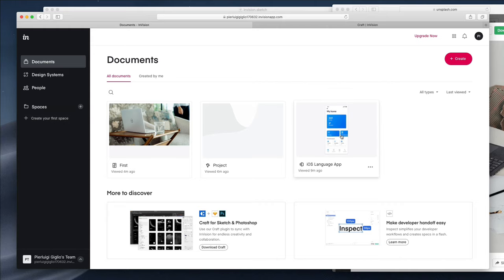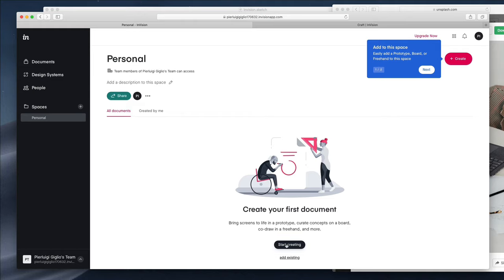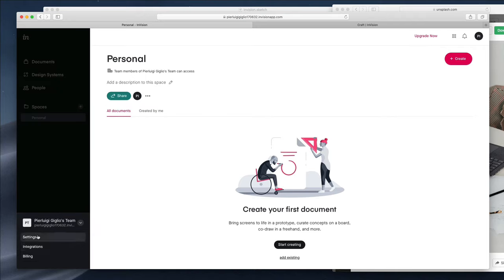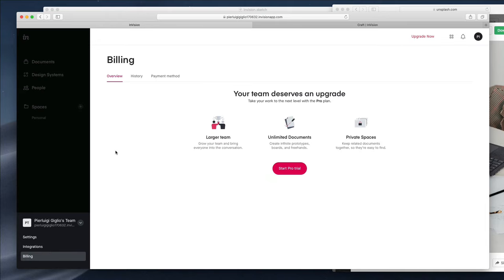Similar to what we examined inside the InVision iOS prototype, you can also create Spaces here to group projects — for example, 'Personal Projects.' You can then add different spaces for different clients to keep everything tidy and organized. You can also add integrations — at the moment, there are integrations available with Slack, JIRA, Confluence, and Trello. If you're using any of these tools heavily, you'll want to check out the possible integrations. There's also the Billing section, which enables you to try the more advanced features of InVision.